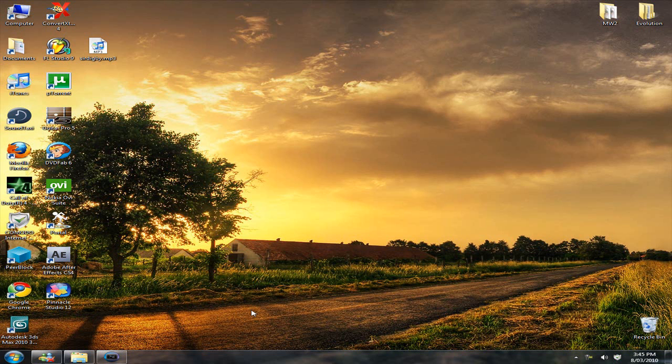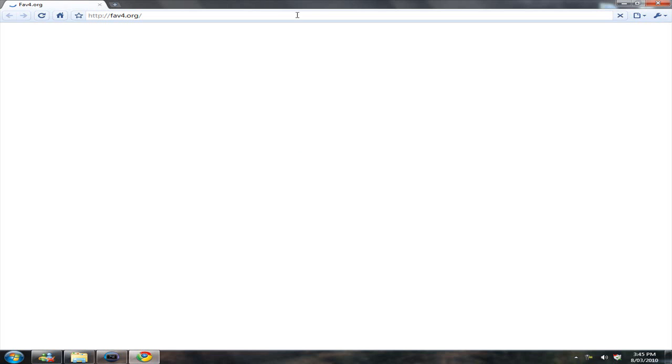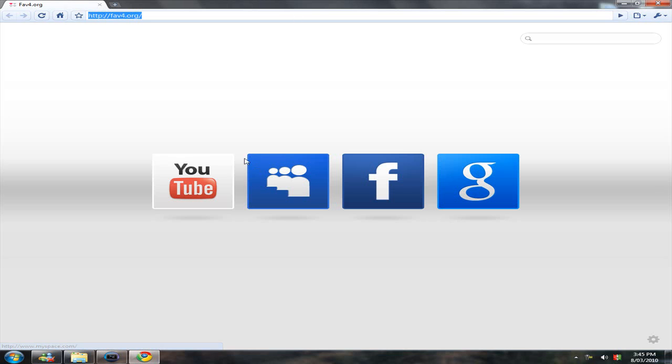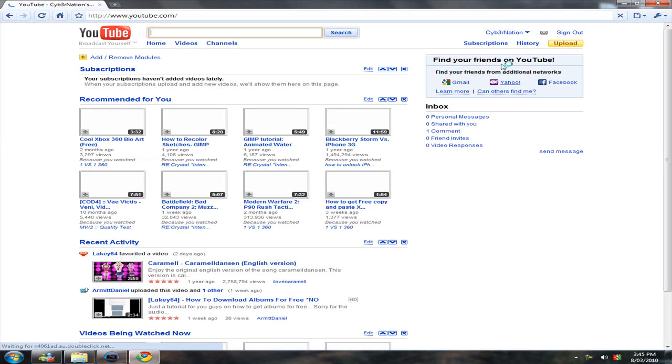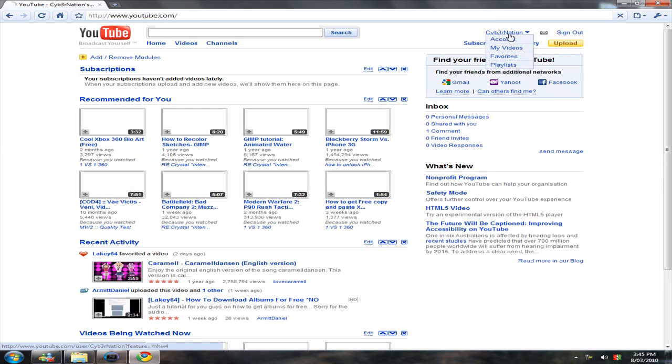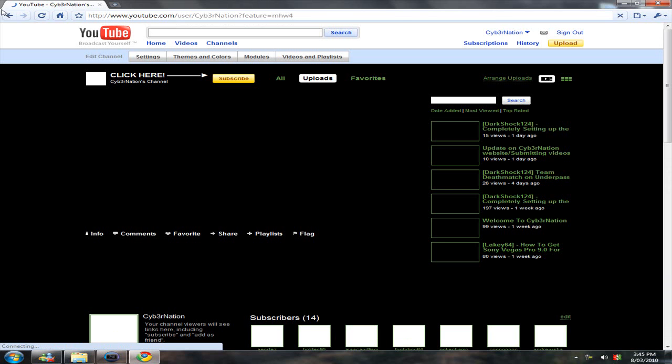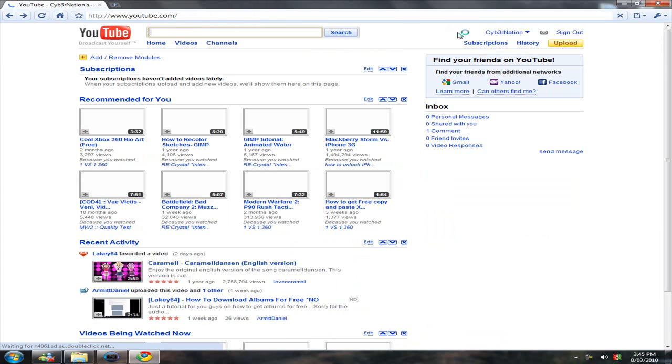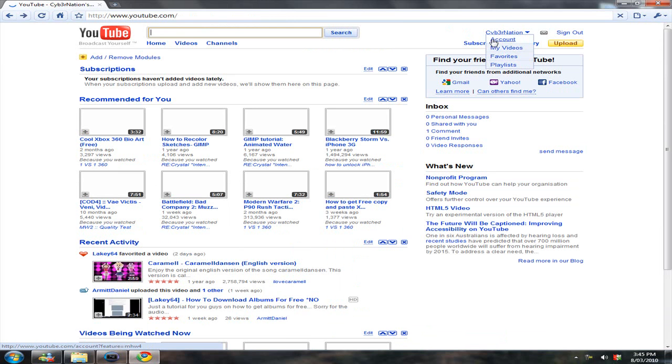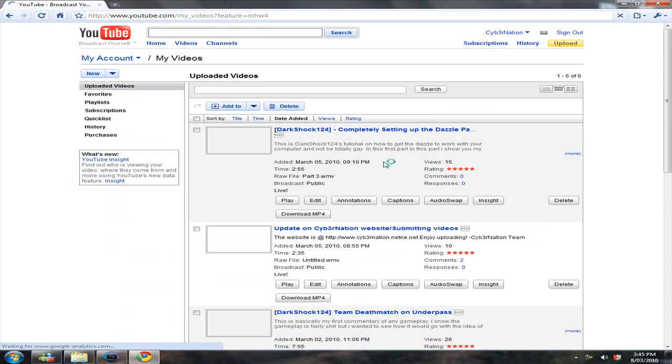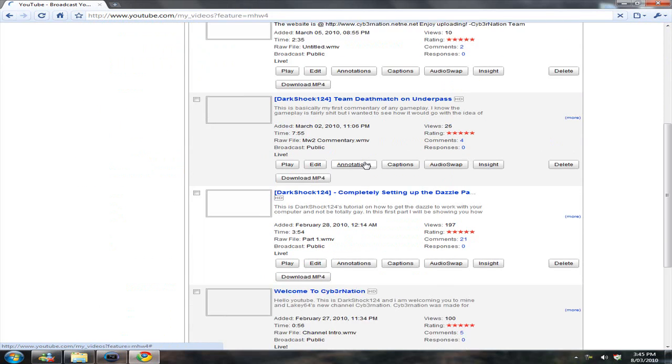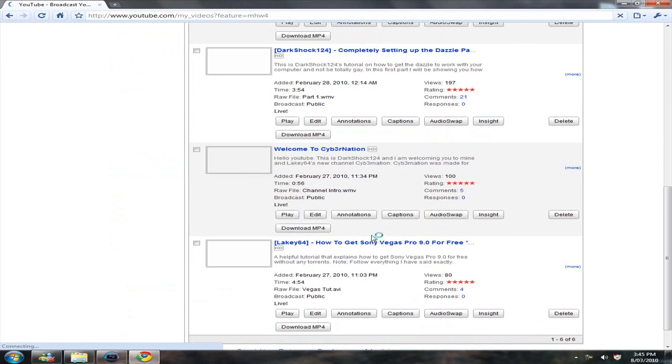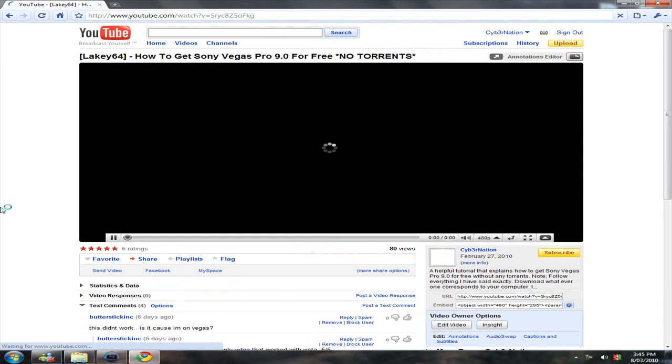I bet some of you are going, alright, what's going on, there's no part 4. Basically, part 4 is Lakey's video on how to get Sony Vegas Pro 9.